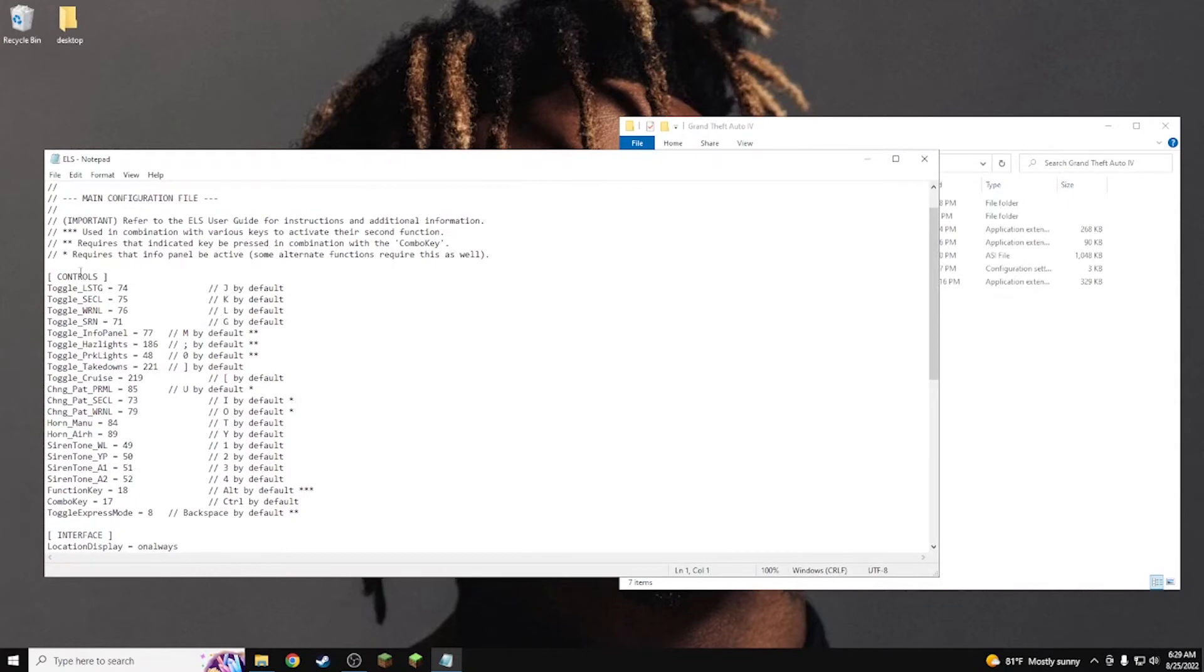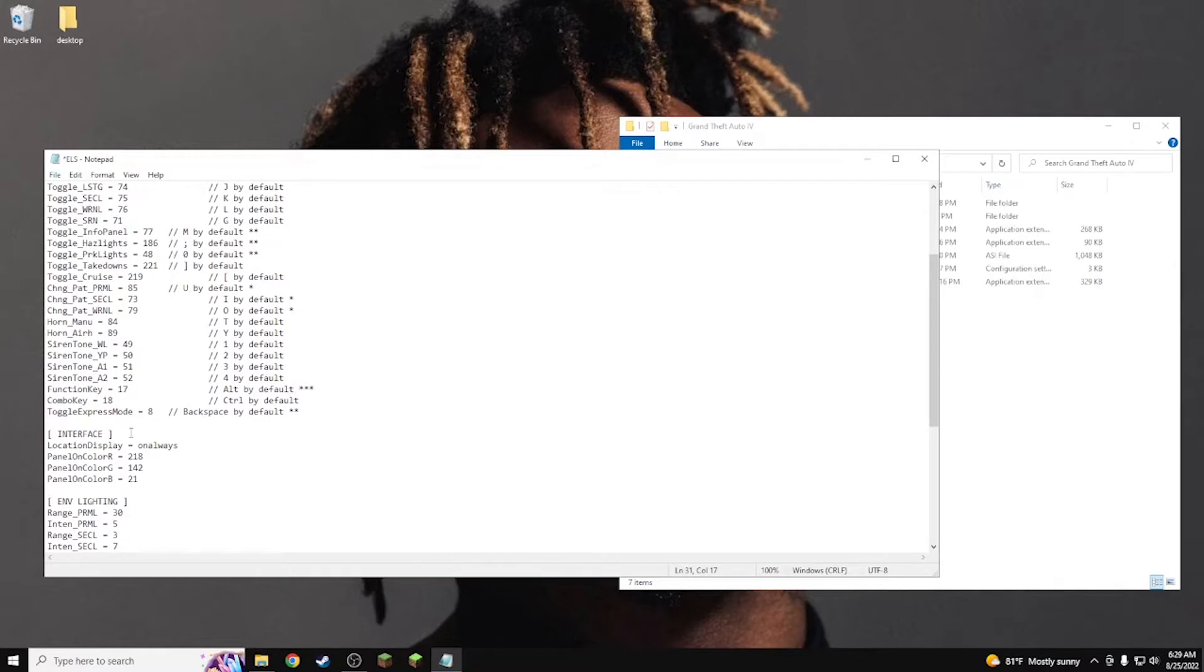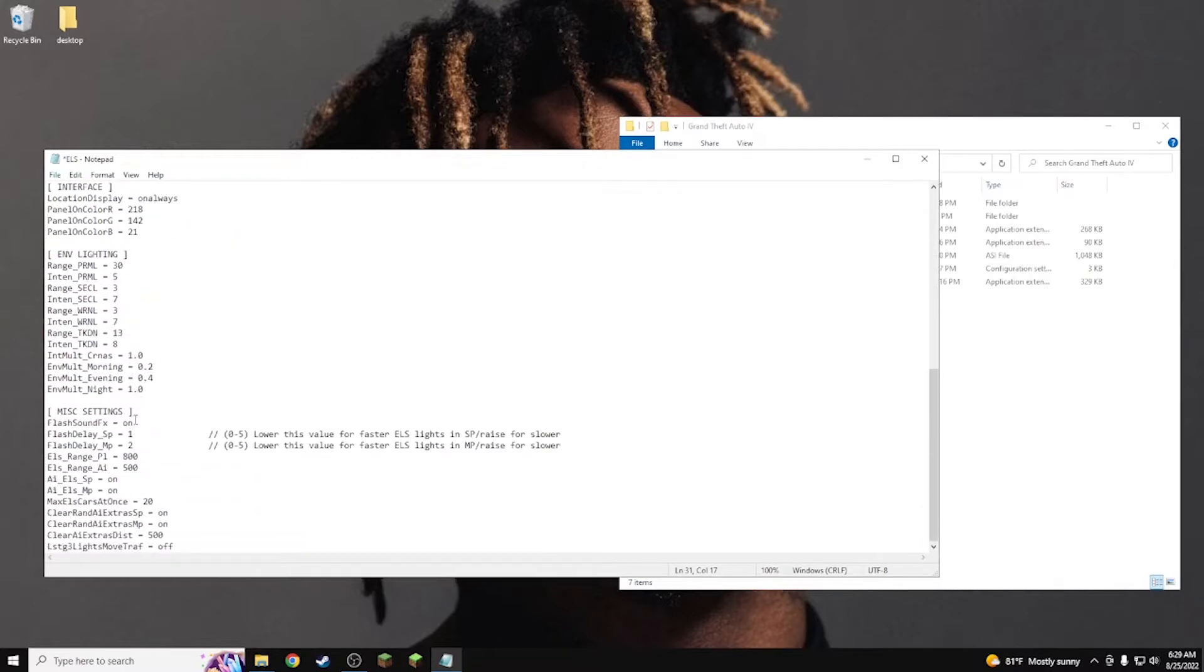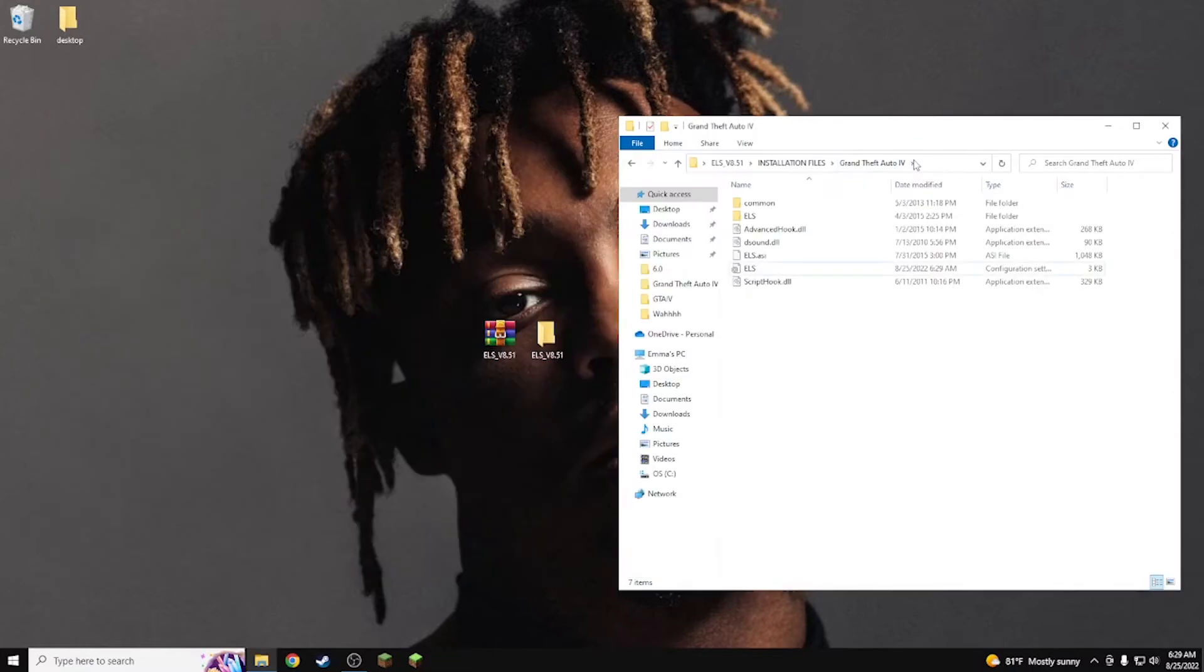Now what you guys are going to do once you come down here, you guys want to find your function key and the combo key. You want to make the combo key 18, you're going to make this 17, okay. Once you guys have done that, you guys want to make your way down to this AI ELS single - I believe that's single player and multiplayer - and that's for the AI to be able to use ELS. Just go ahead and turn both of these top off and that will prevent crashing for online and multiplayer use.